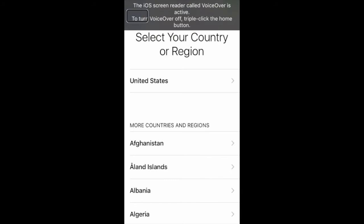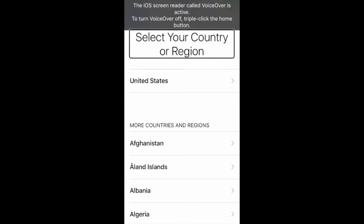Now we get to pick our country. Select your country or region. United States — button. So I'm going to double tap on United States, because we speak United Statesian.